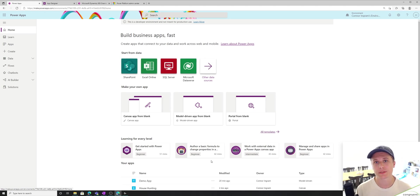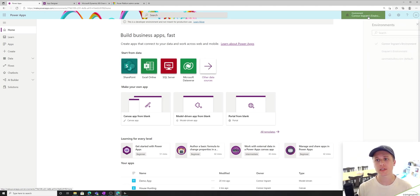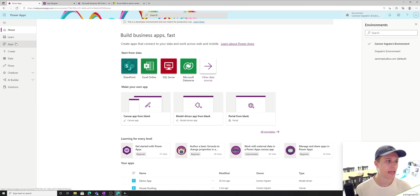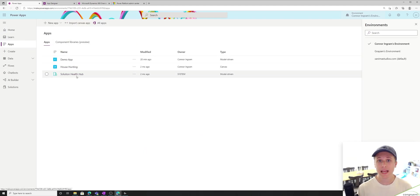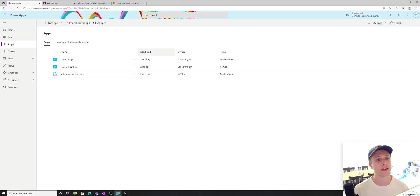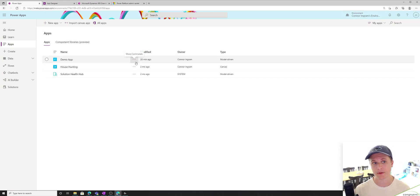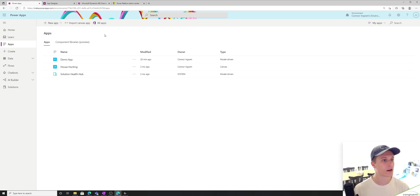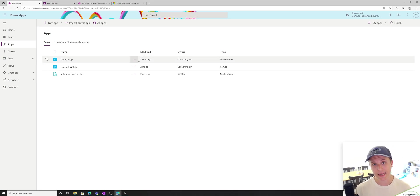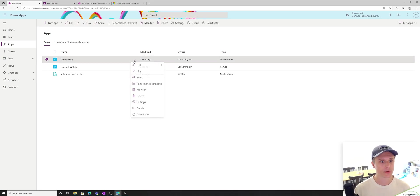If you go to make.powerapps.com, you'll land exactly where I am. Make sure you're selected on the correct environment, and if you hit apps, you can see the different apps you have. Today we're going to be focusing on the demo app I've created. To create a new app, you go to new app and hit model driven, and that'll go ahead and create the model app for you. If you want to edit a model app, just hit the three dots and hit edit.